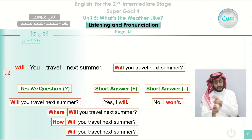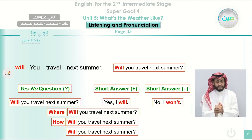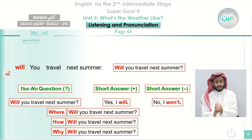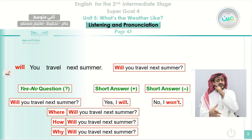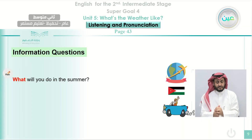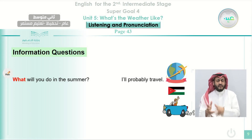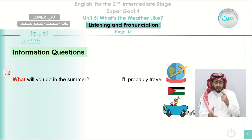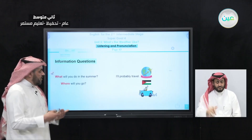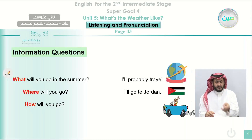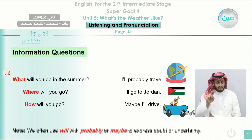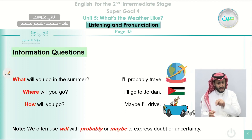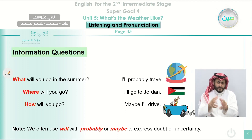We also use 'will' with 'probably' or 'maybe' to express doubt or uncertainty — meaning you are not sure about something. For example: 'What will you do in the next summer? I will probably travel.' 'Where will you go? I will go to Jordan.' 'How will you go? Maybe I will drive' — meaning I will go by car.